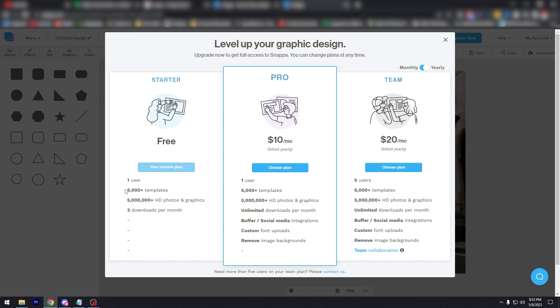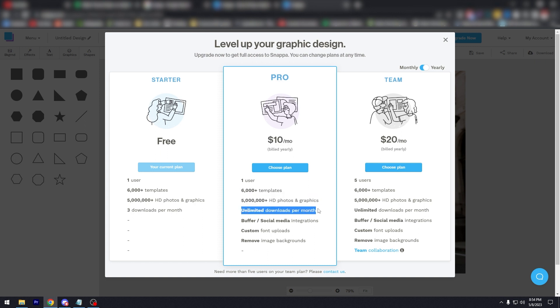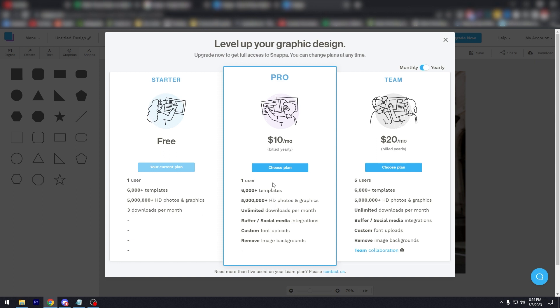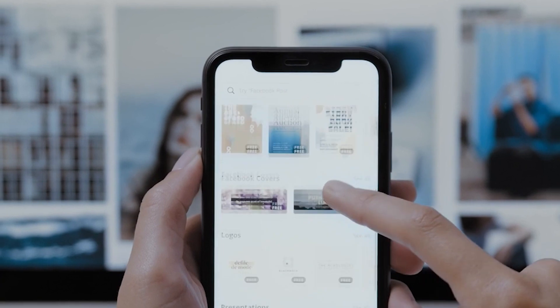But you could use over 6,000 templates, over 5 million photos and graphics, but only three downloads per month. But as you can see on Pro, you're only going to be billed $10. But this time you have unlimited downloads, you have Buffer and social media integrations, custom font uploads, and you can remove image backgrounds. So in my opinion, this is very affordable and you're getting bang for your buck. So yeah, that's it. That's Snappa for you.